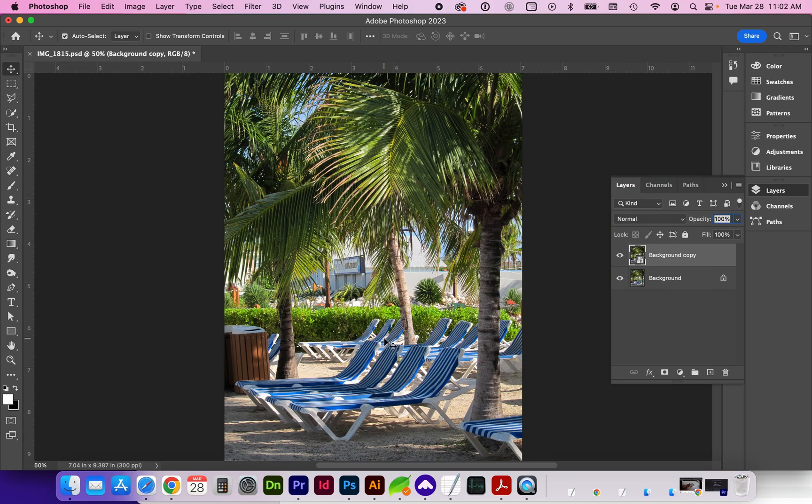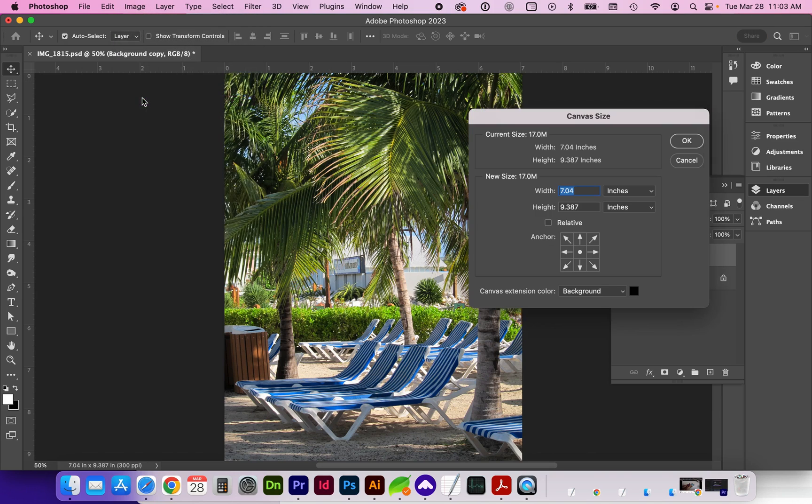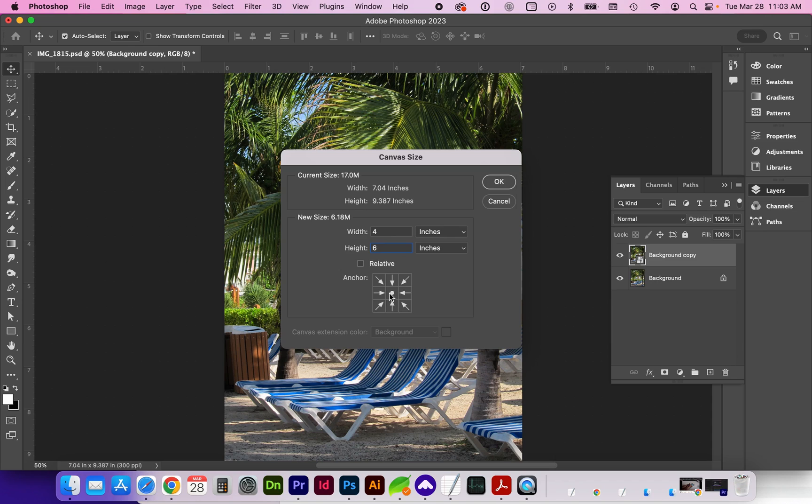So one way we can crop this image is to go to Image > Canvas Size. And here we can change the width and height. And you can choose from which direction the image will be cropped. So in the center, it's going to equally crop top, bottom, left and right. If we choose the top left anchor, it's going to crop off the right and bottom of the image.